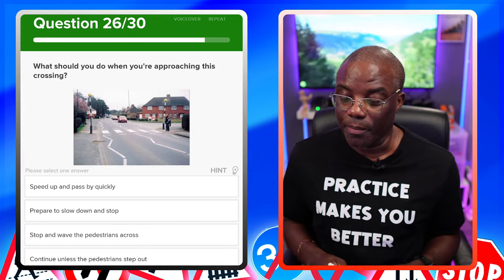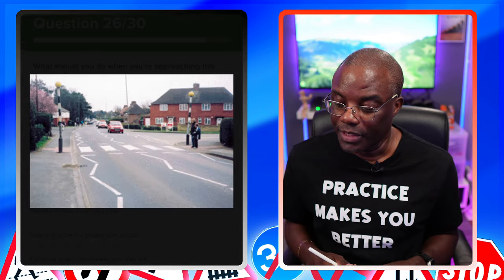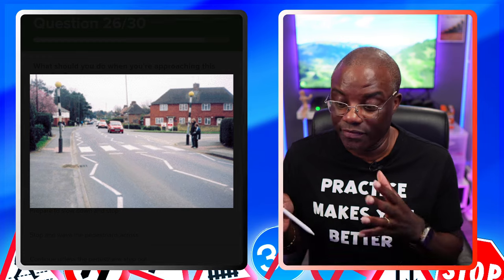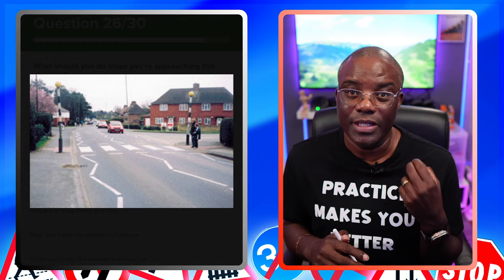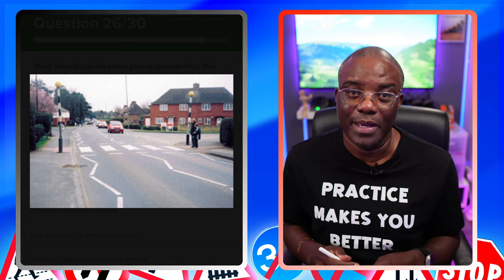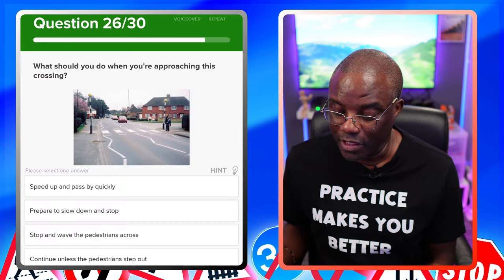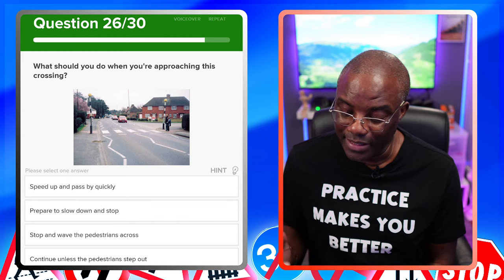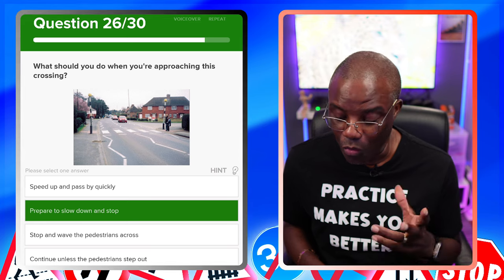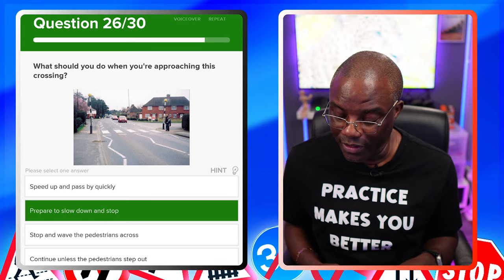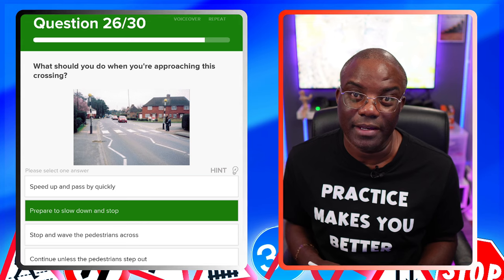What should you do when you're approaching this crossing? Enlarge the image — there are people standing there. You need to slow down, be prepared to stop, and allow them to cross. Speed up and pass by quickly — no. Prepare to slow down and stop — yes. Stop and wave — no, there's waving in there, so not even going to consider it. Continue unless the pedestrian steps out — no.